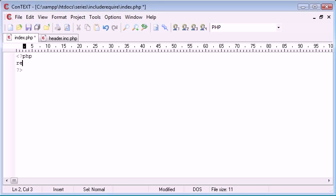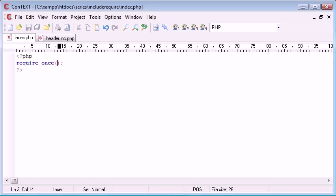Now require_once looks like this. It works exactly the same way as require and include on their own.